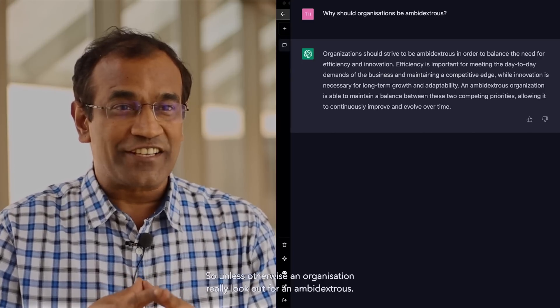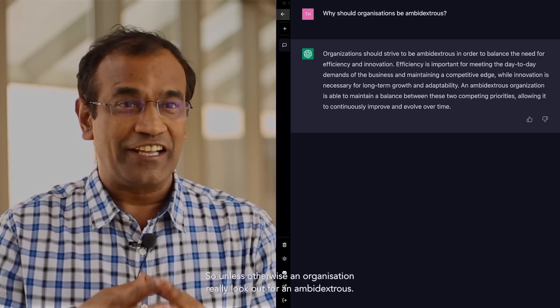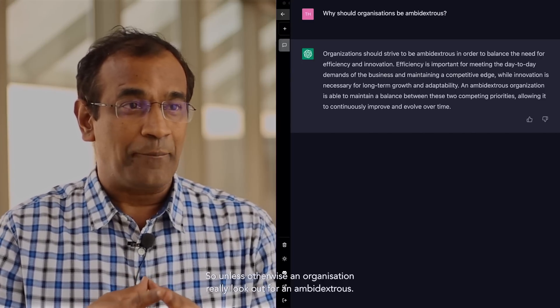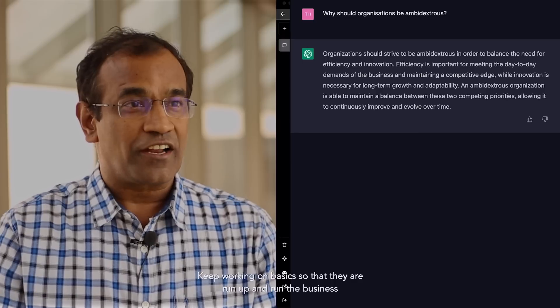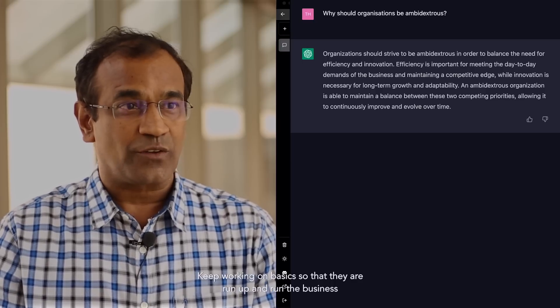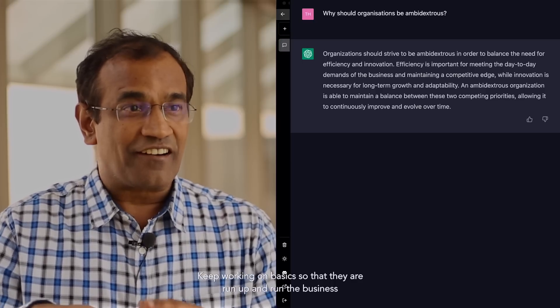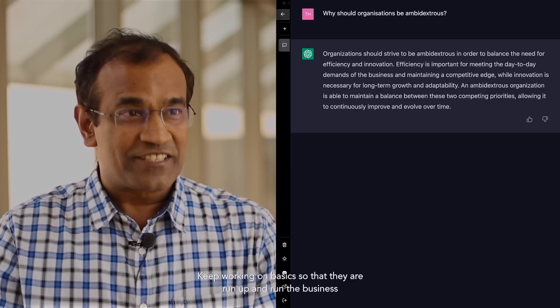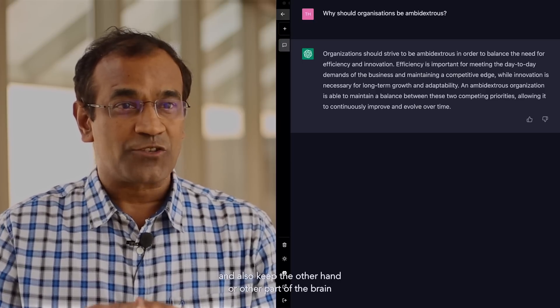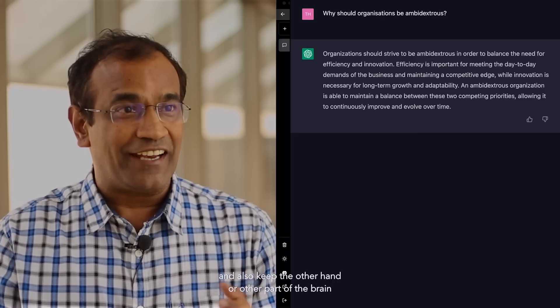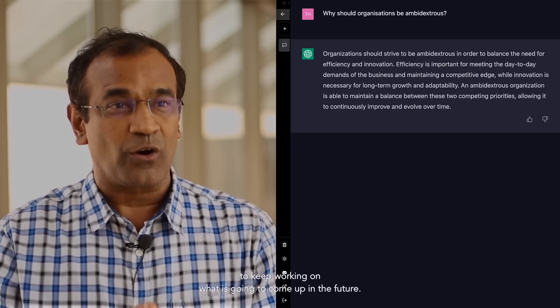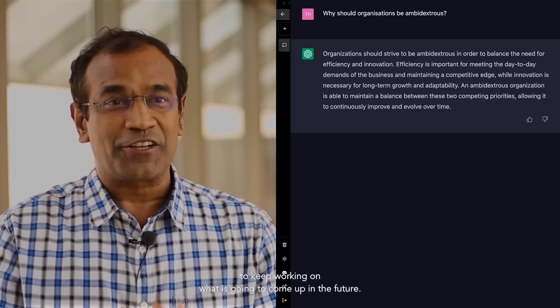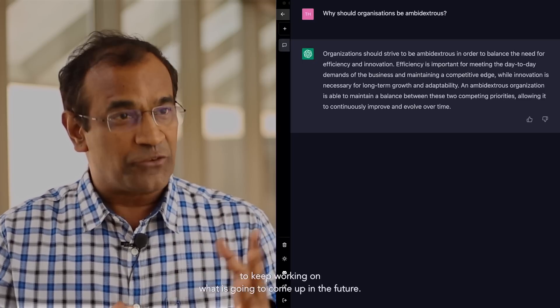Unless an organization really looks out for ambidexterity, keep working on the basics so that they run the business and also keep the other part of the brain working on what is going to come up in the future.